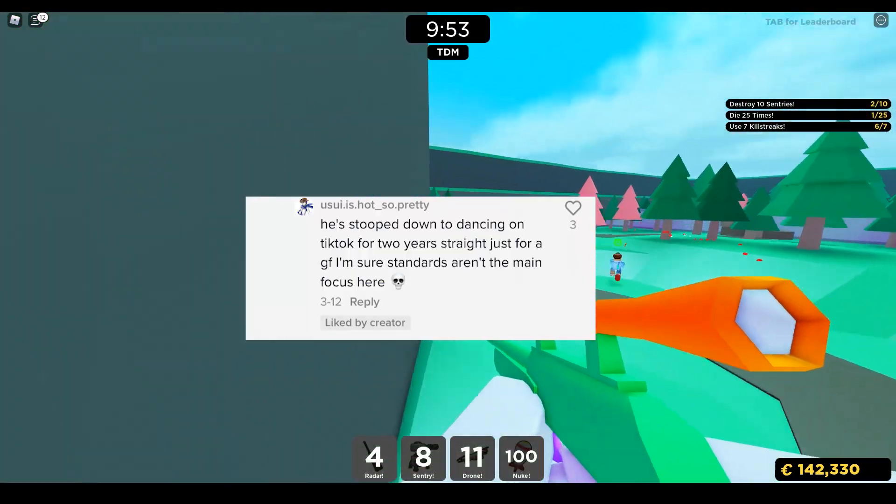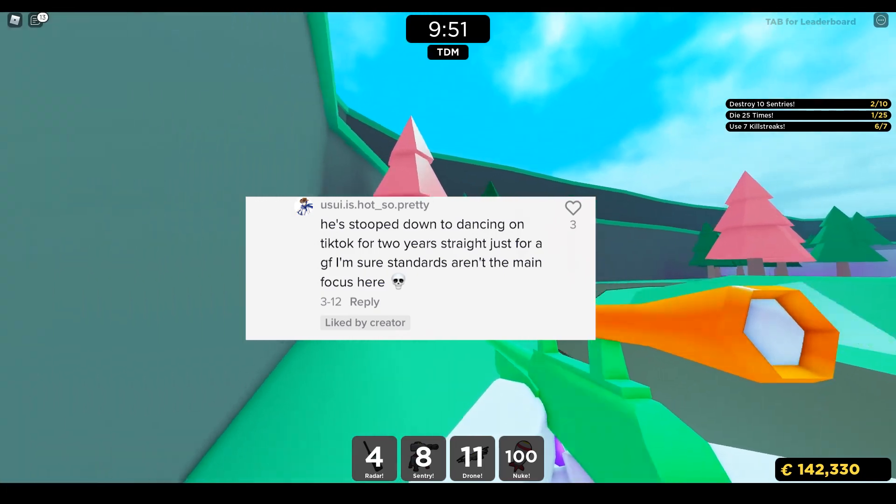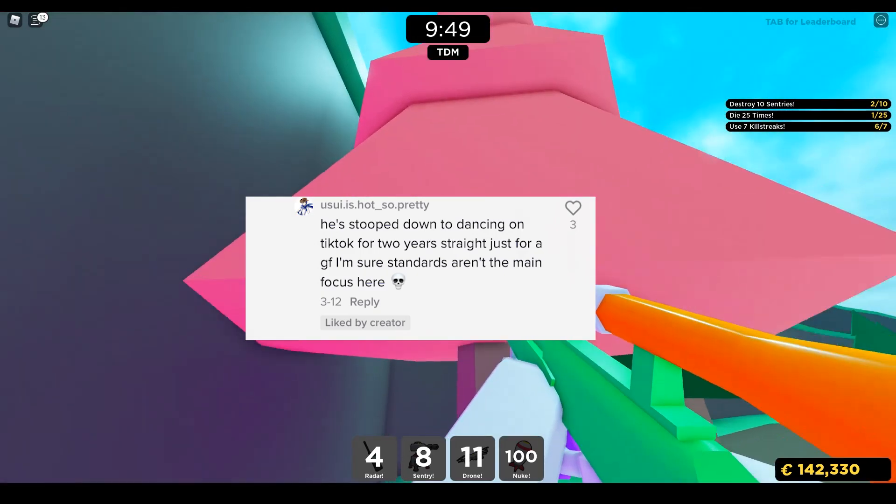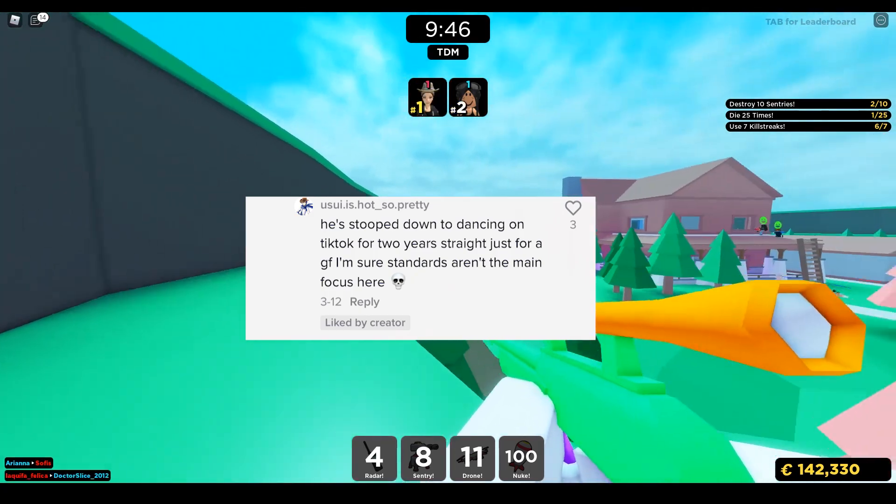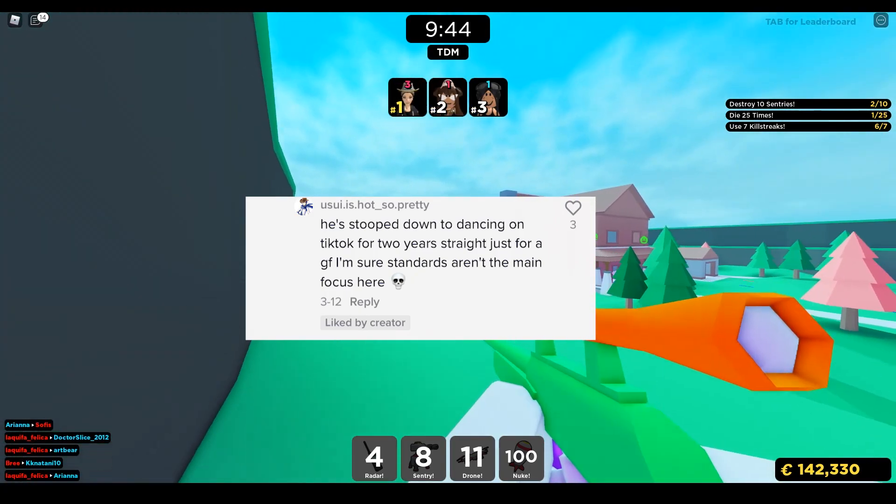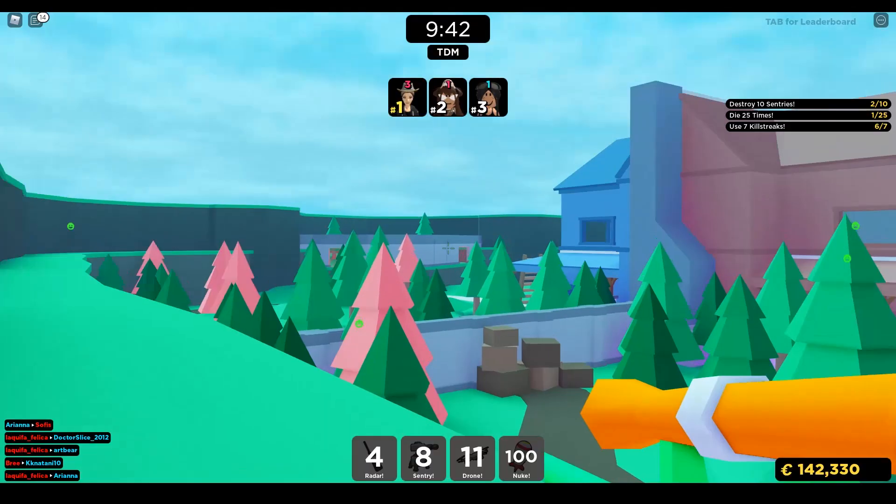The username is 'Usua is hot so pretty.' You're also fucking weeb, looks like. What the fuck is your profile picture? You're talking shit. Shut the fuck up.